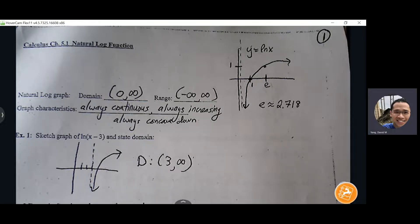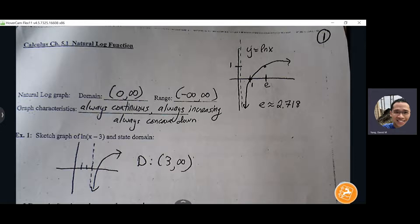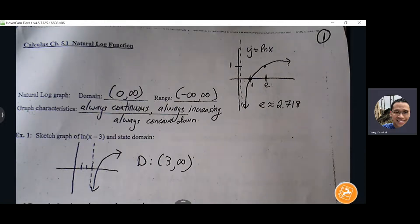The domain for the graph is from zero to infinity, so it exists to the right of zero. The range is all real numbers because it goes all the way down to negative infinity and all the way up to positive infinity, so all y values are covered. This graph hits every y value from negative to positive infinity.